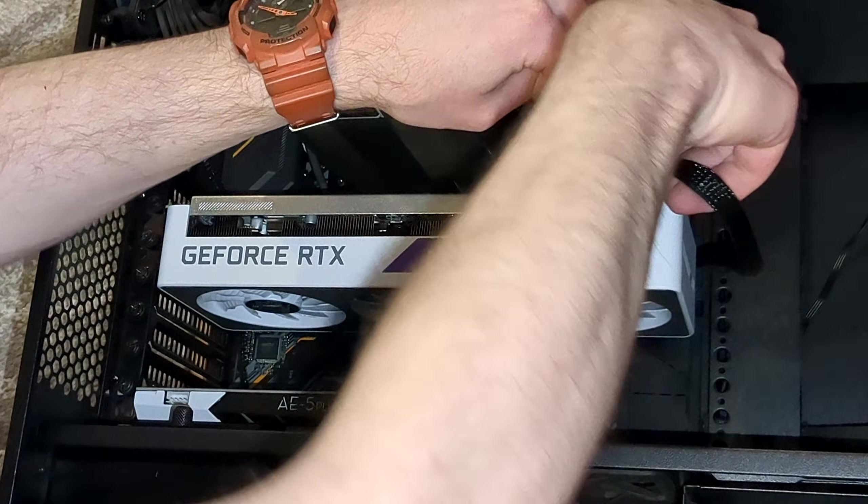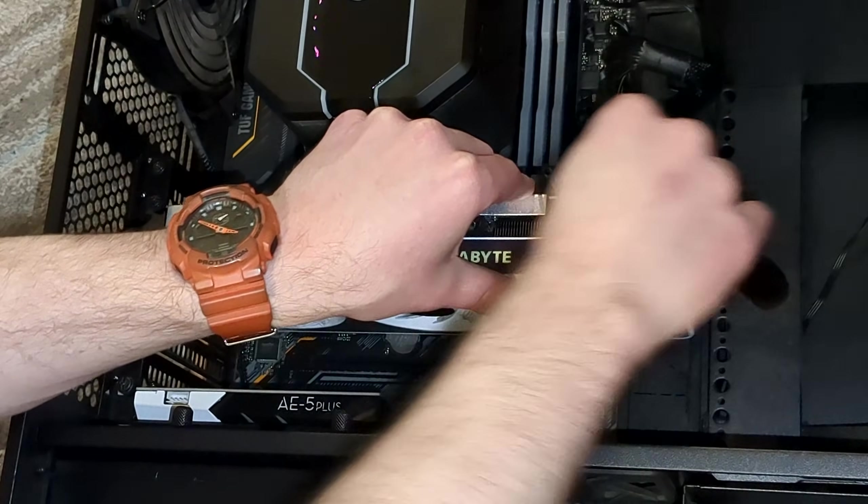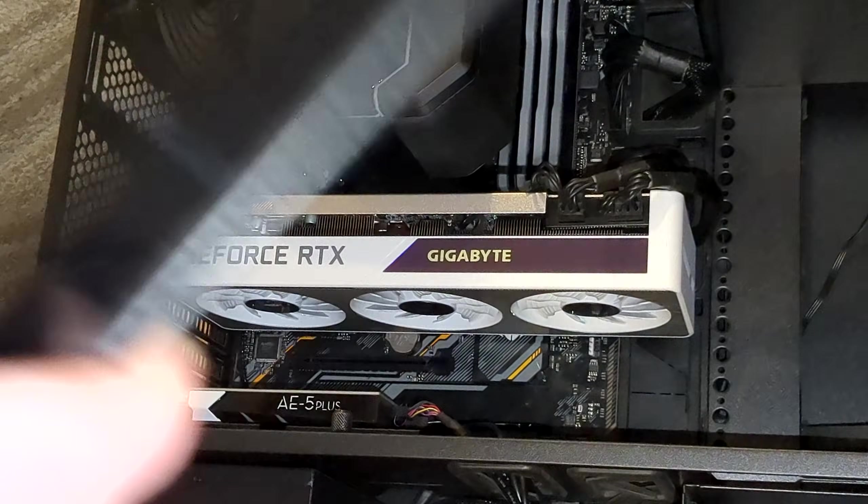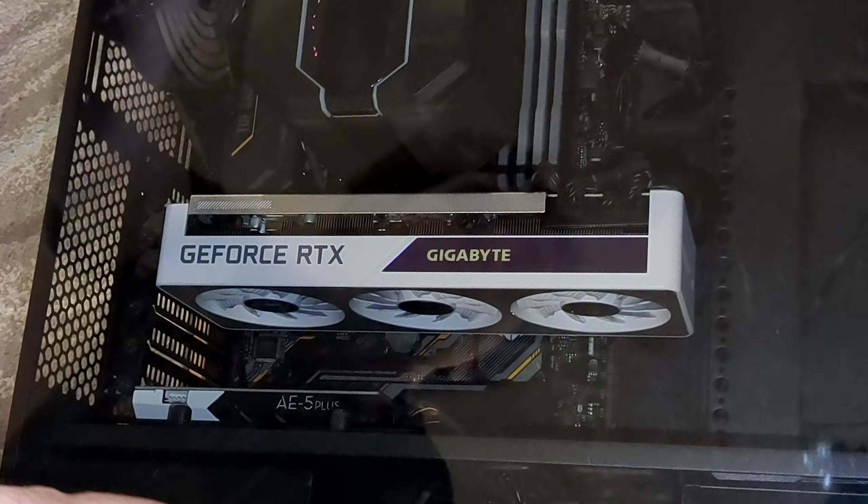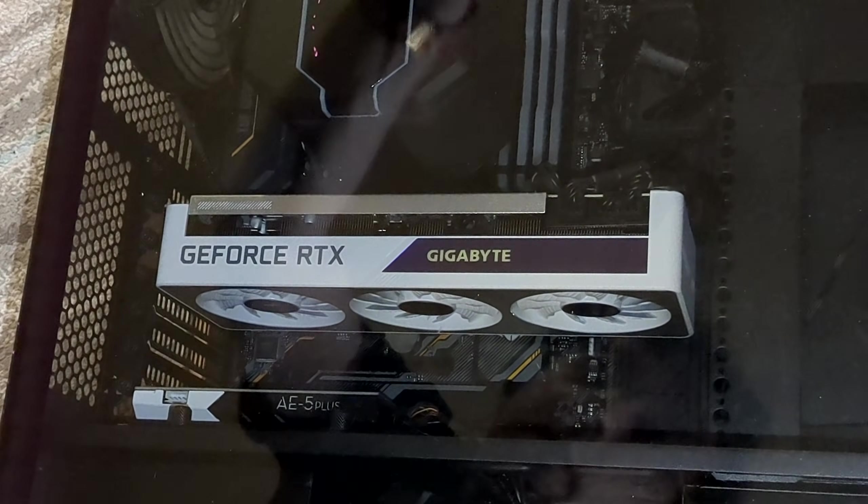If in all the way, they'll latch into place, and again, like the graphics card itself, you should hear them click. We're all set.